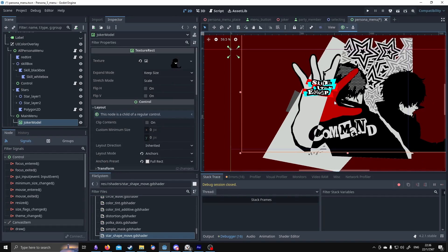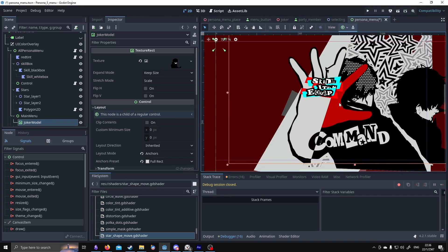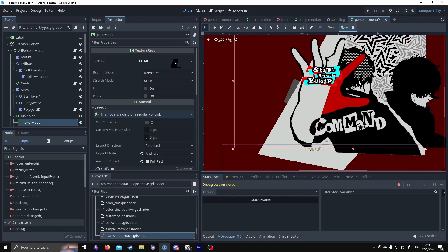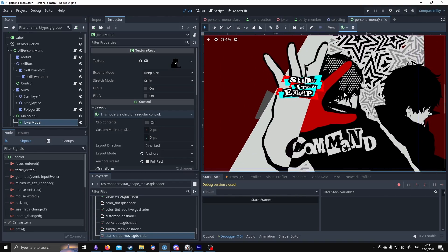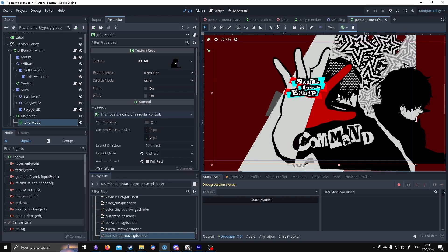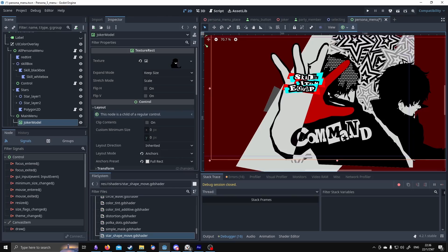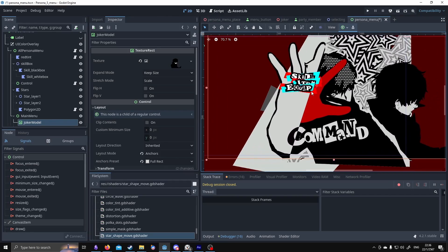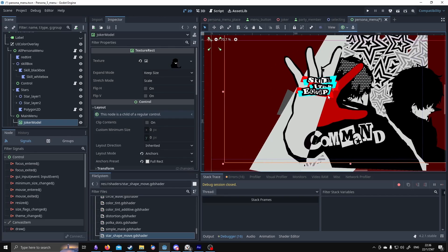Hello. Some people were curious about how I made this Persona 5 menu, so I'm going to try to show my thought process and how specific things work. This video is not a tutorial — a tutorial implies I actually know what I'm doing and can explain it properly. I cannot guide you from start to finish. Just take this video as some sort of clue in case you're curious about how I do things.